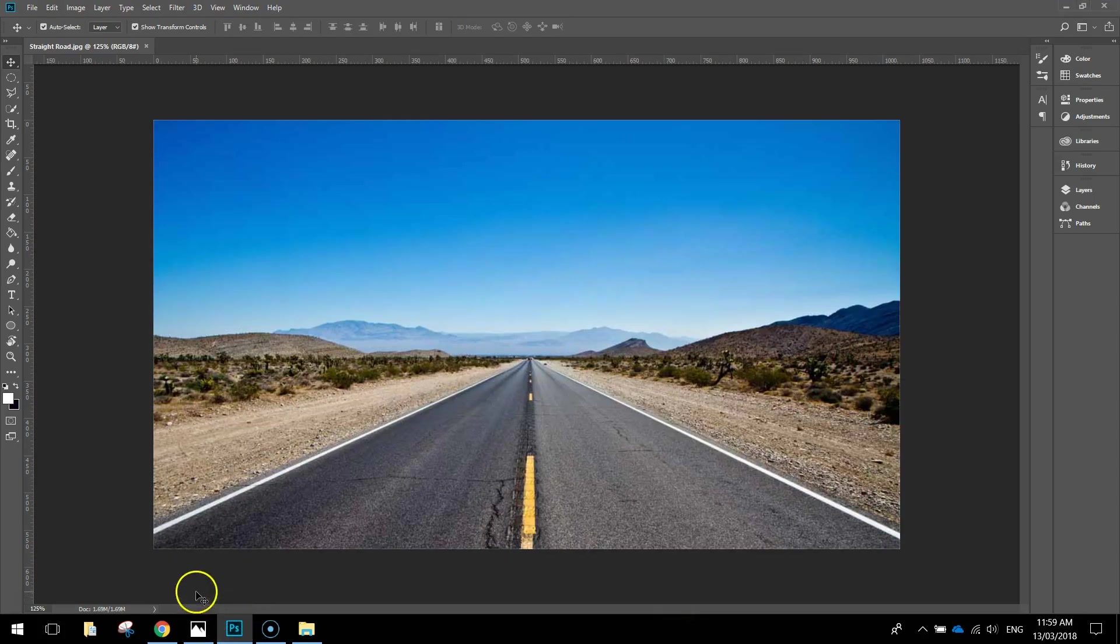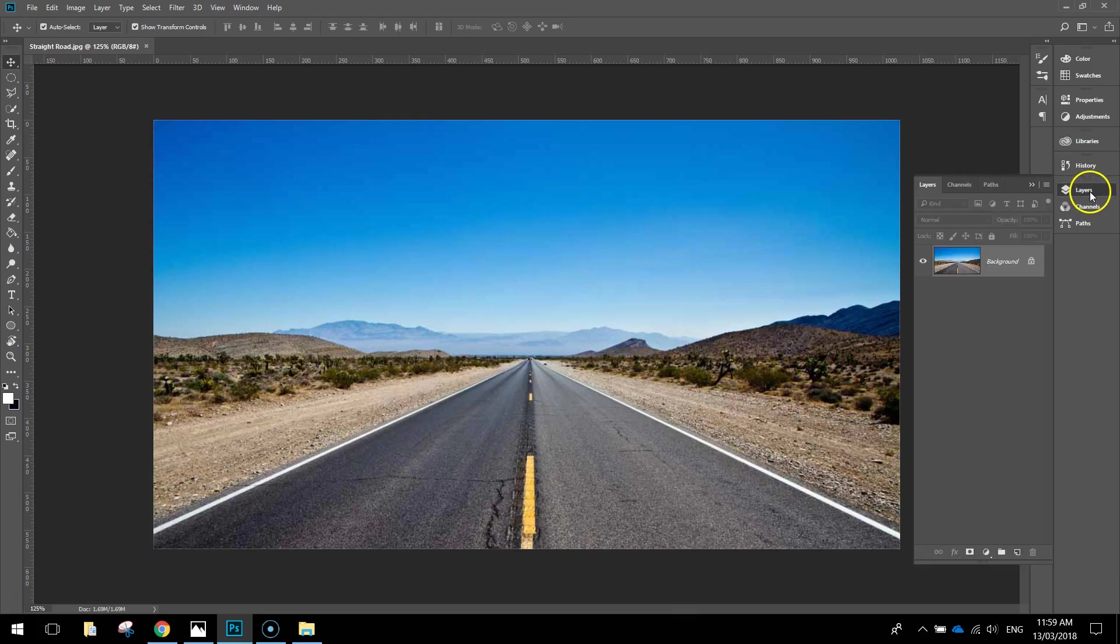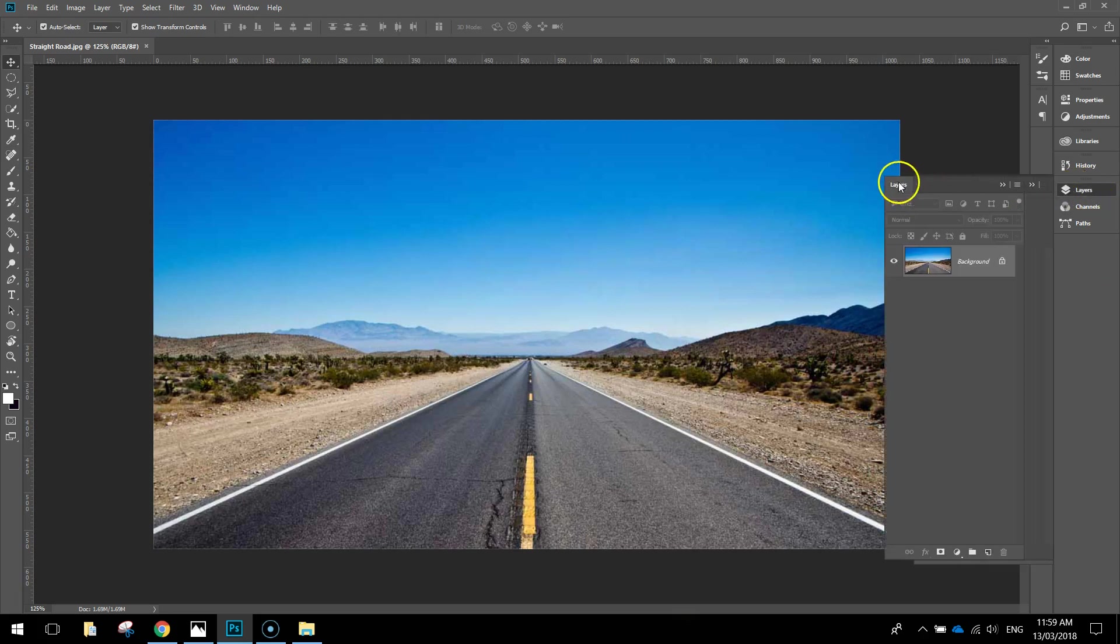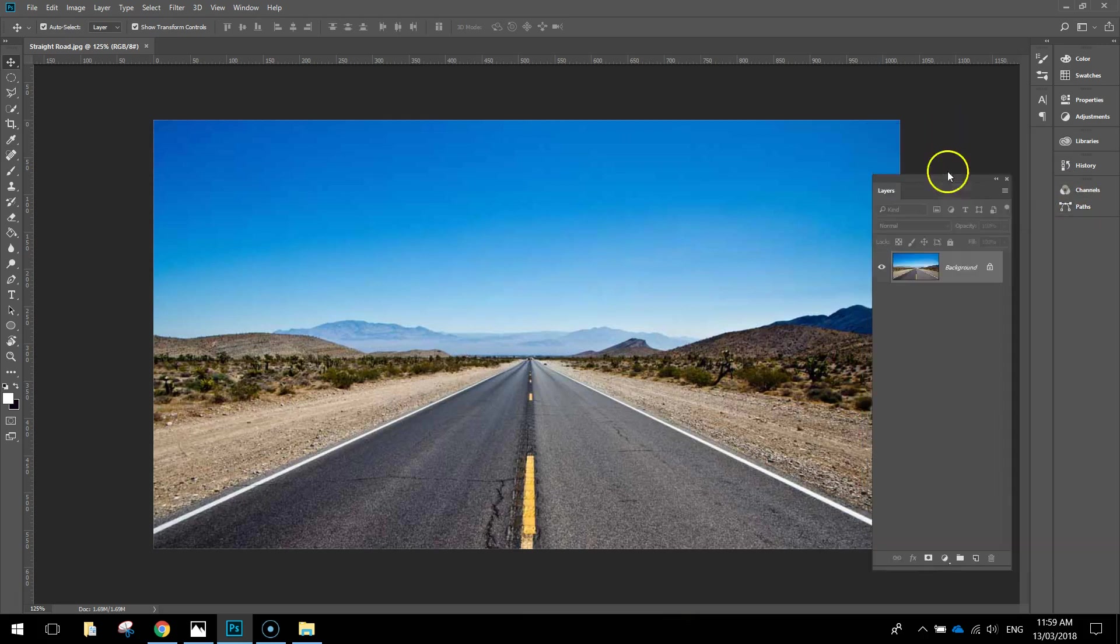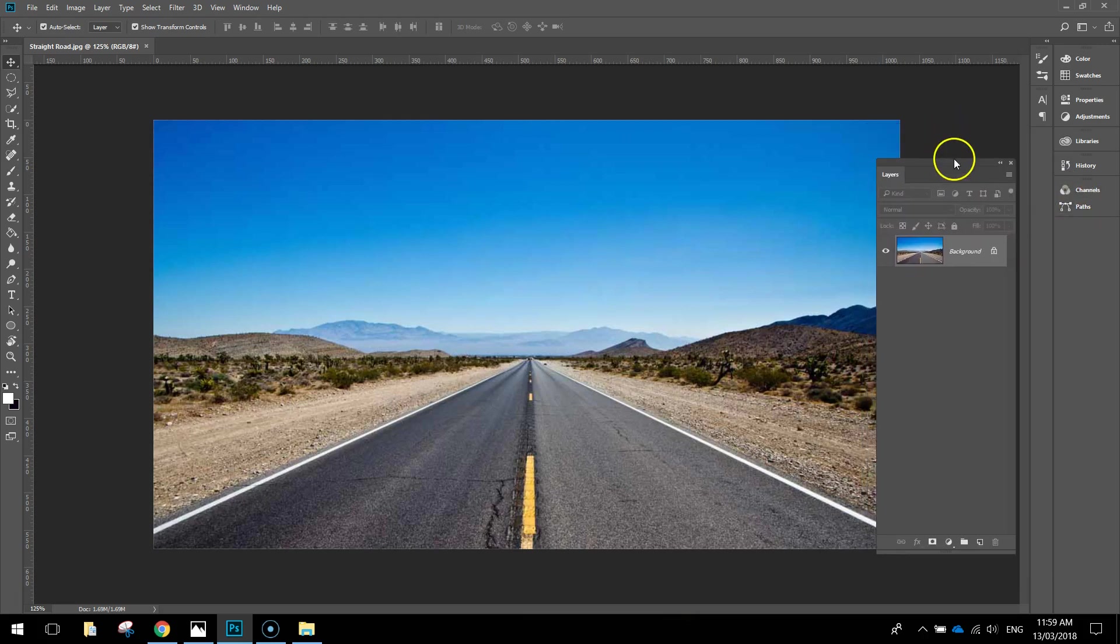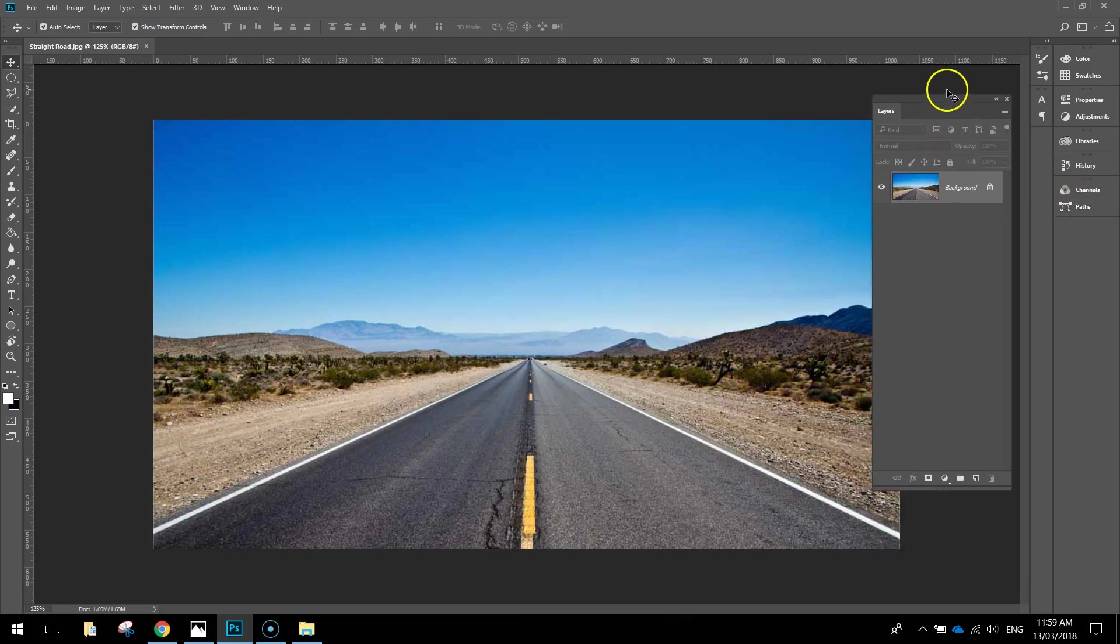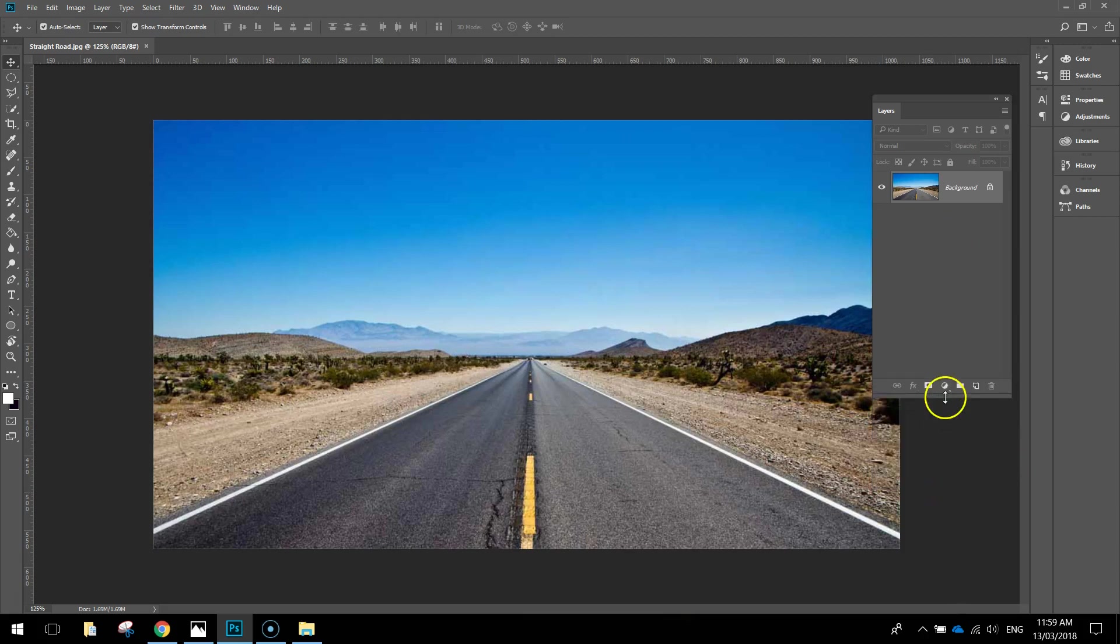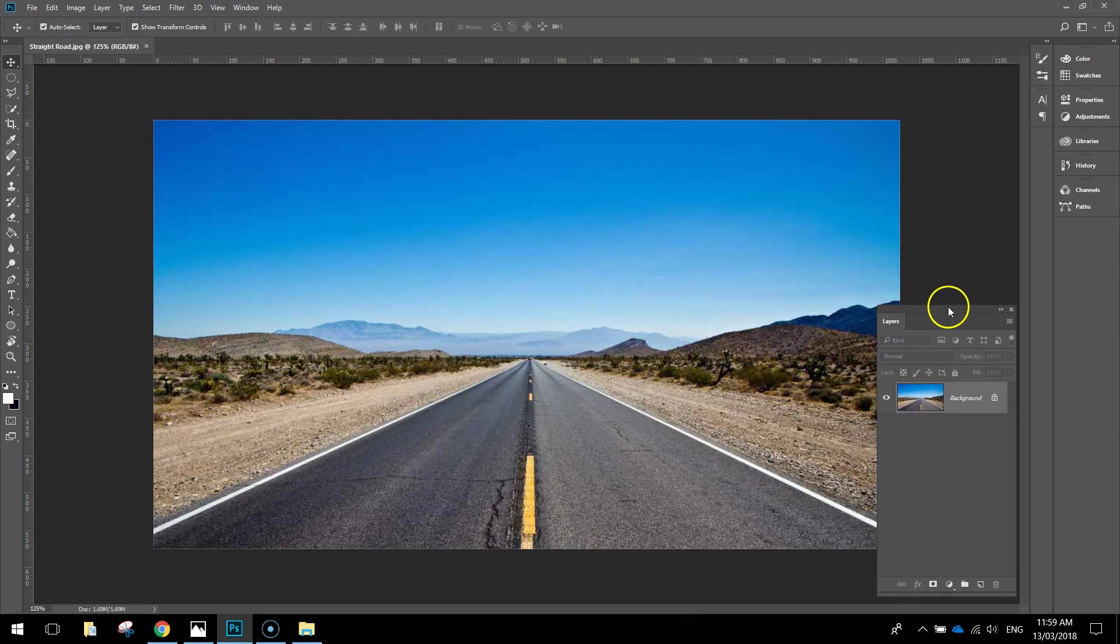In Photoshop the first thing you need to do is open up this background image that I supplied. It's basically just a straight road running through the middle of the image. When you bring it in, open up your layers panel. I'm going to break my layers panel off from the side just so I can see it at all times because I will be using it quite a bit.